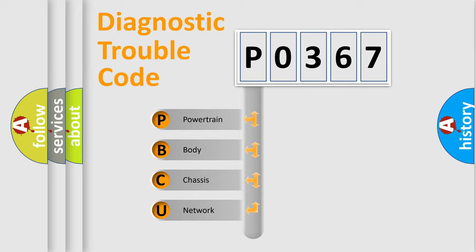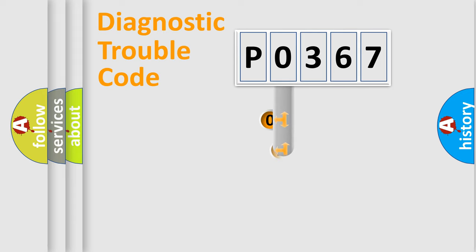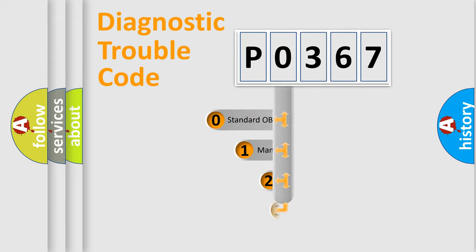We divide the electric system of automobile into four basic units: Powertrain, body, chassis, network. This distribution is defined in the first character code.